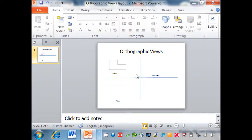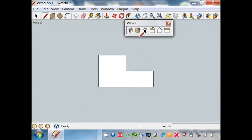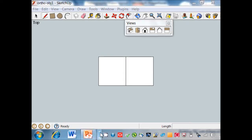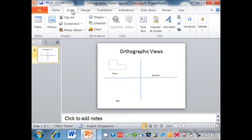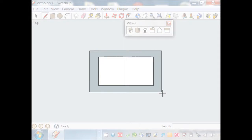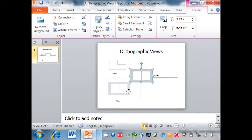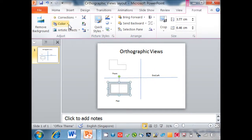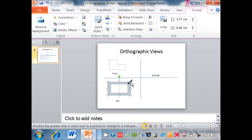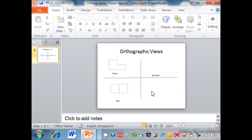Next, to import the plant view, go to Google Sketchup and get the plant view. Go back to PowerPoint, go to Insert, screenshot, screen clipping, and copy the top view. Move the top view below the front view. To remove the background color, go to Color, scroll down, set transparent color, and click on the transparent color to set the background to transparent. There you have it — the plant view.